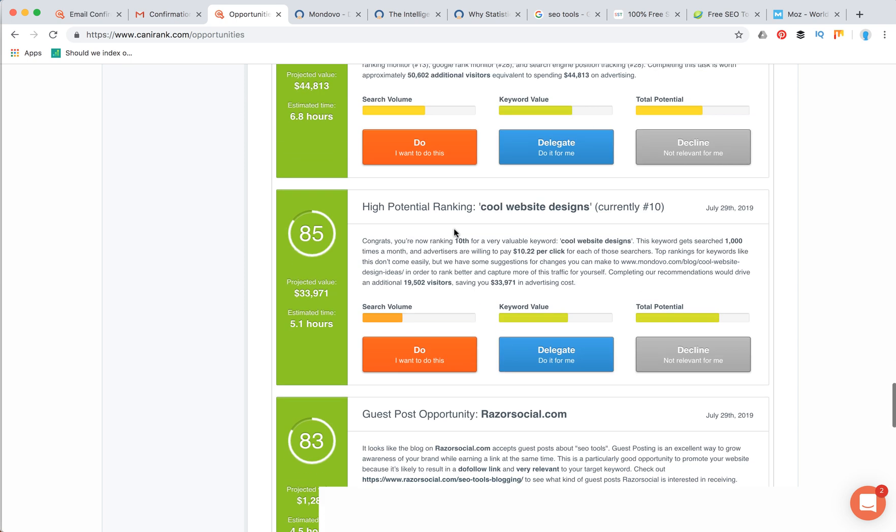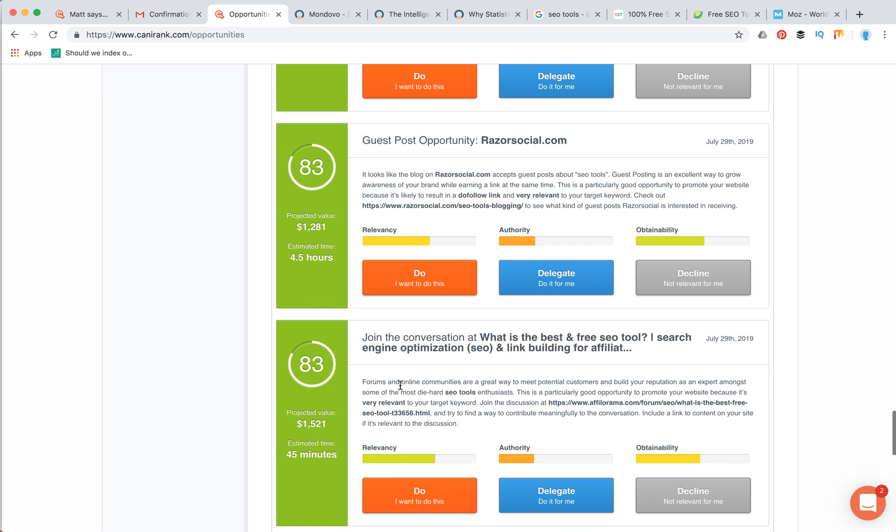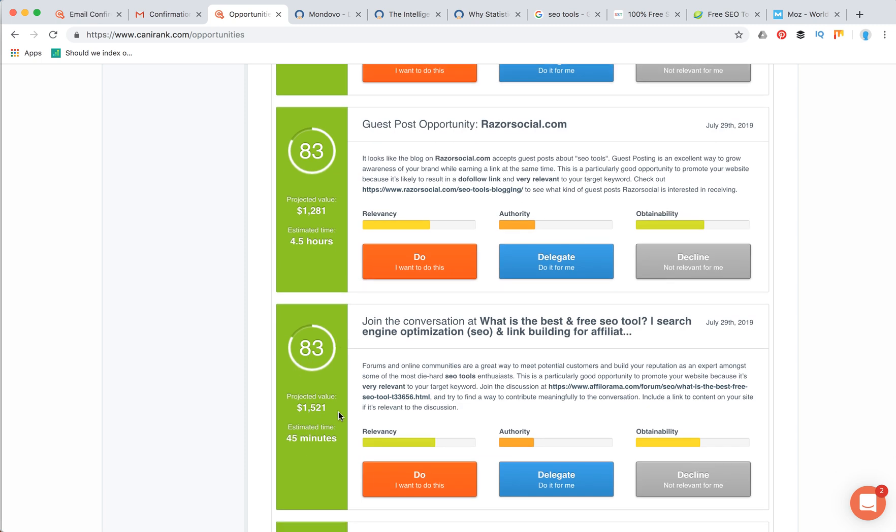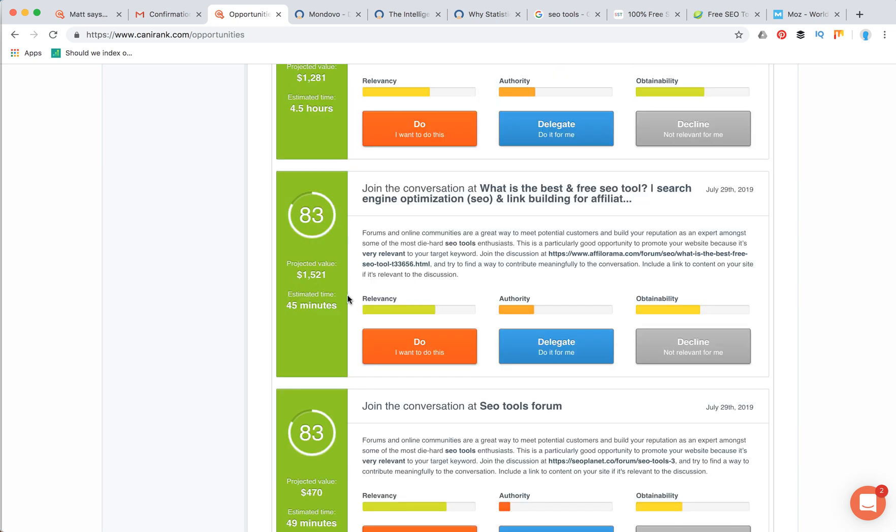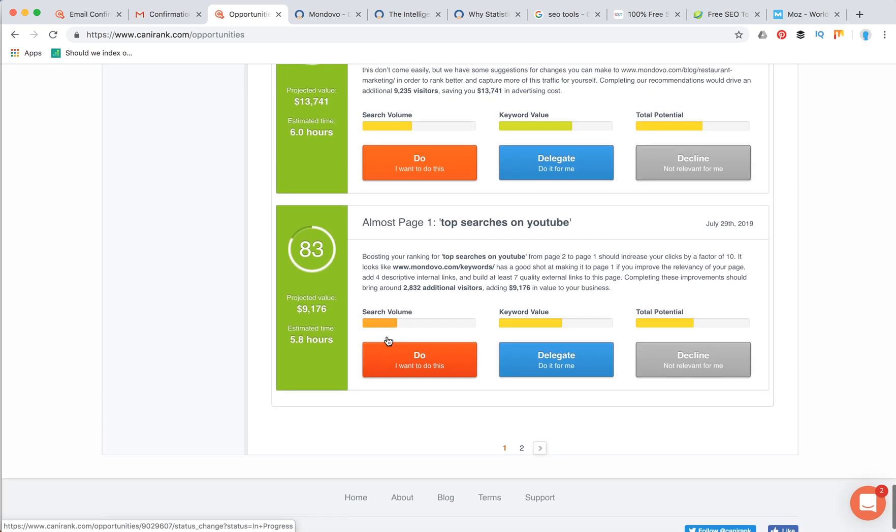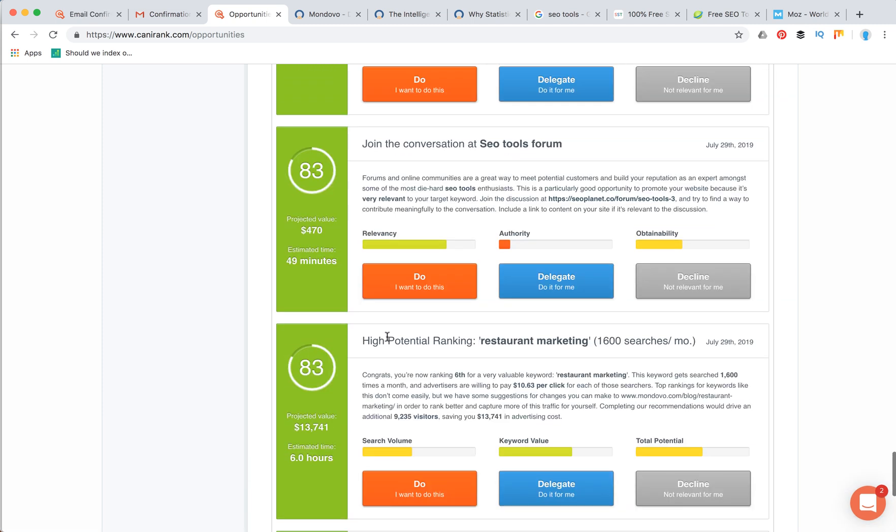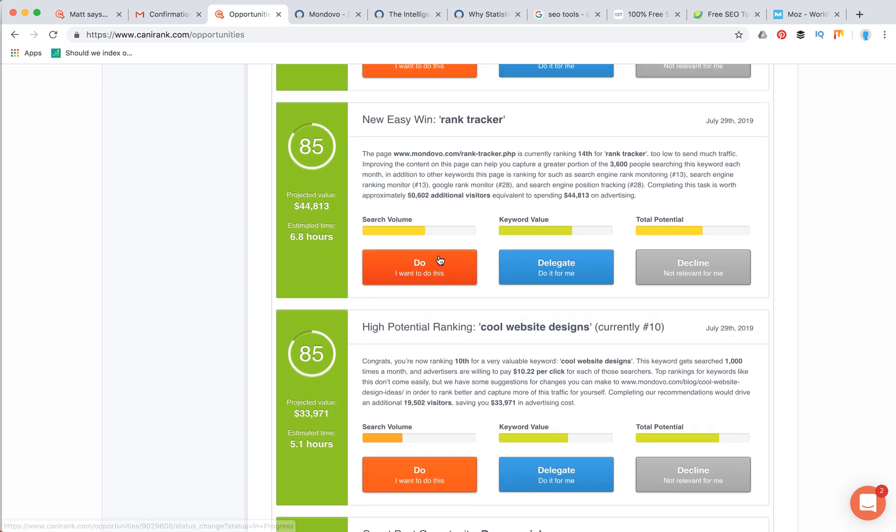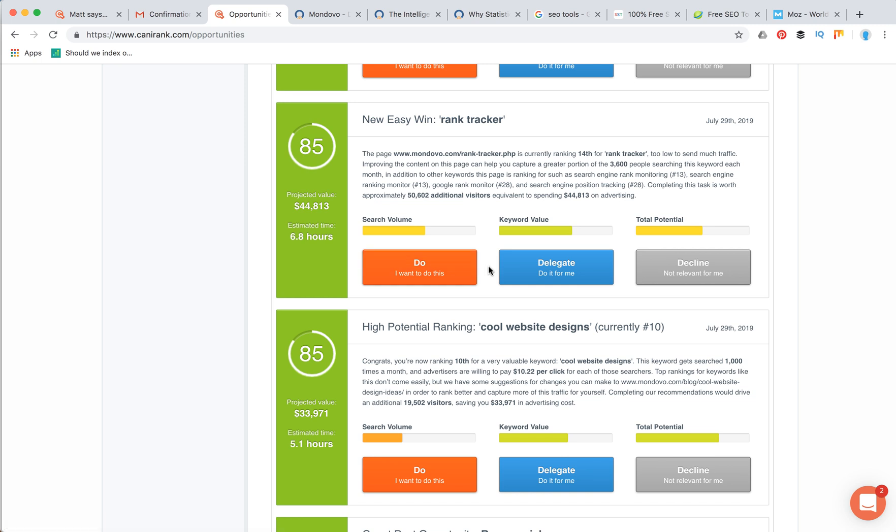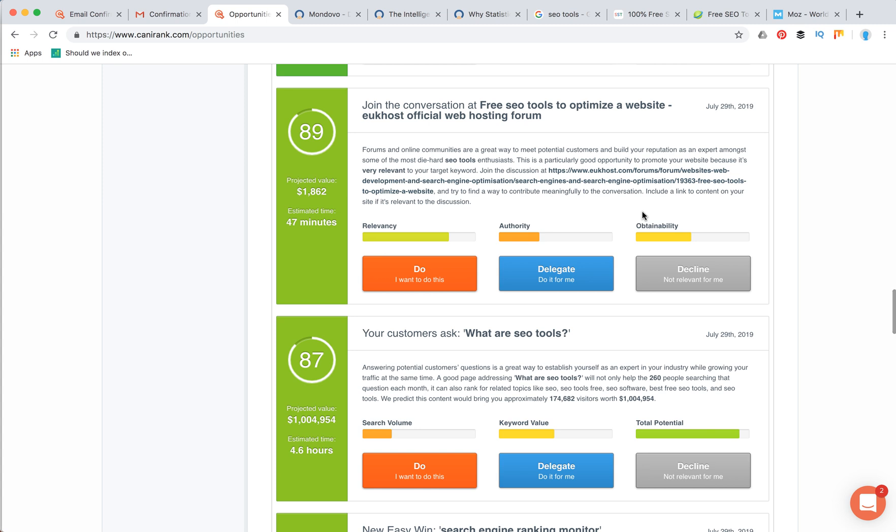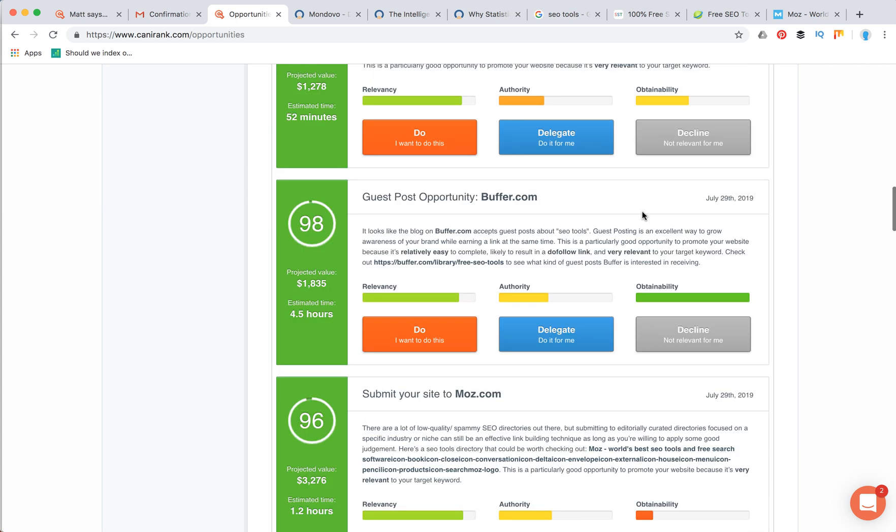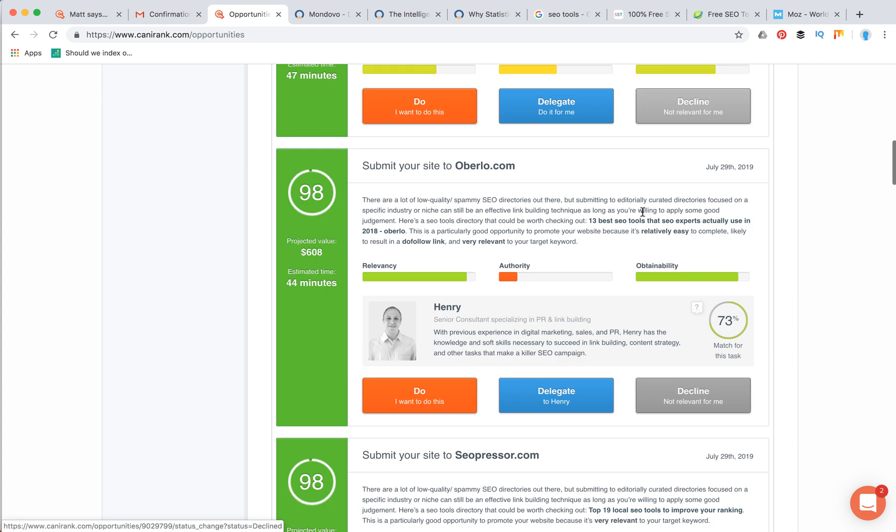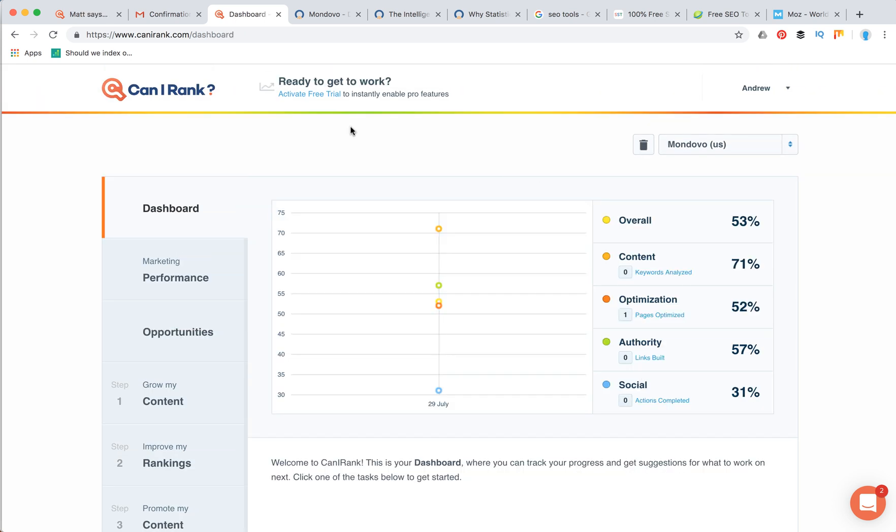There are a lot of other simple easy wins, and there is the value of how much time you need to complete that, and the projected value as well. This is really great stuff. Then you can click do I want to do this, and you will see all the additional steps needed to complete it. But then you will need to sign up for a free trial and enter your credit card information, or you can also delegate. Can I Rank also functions as an SEO agency, so you can just delegate it, and you can also decline it.